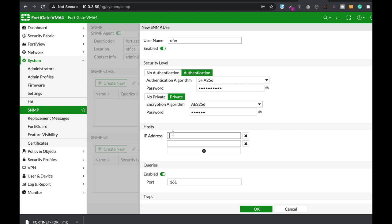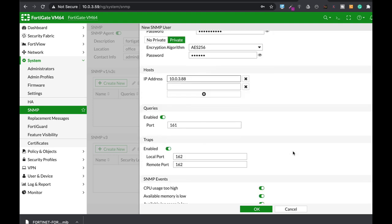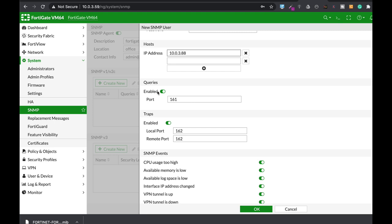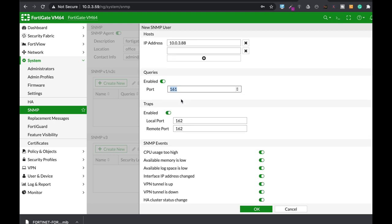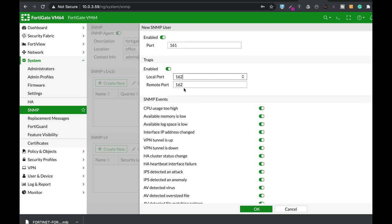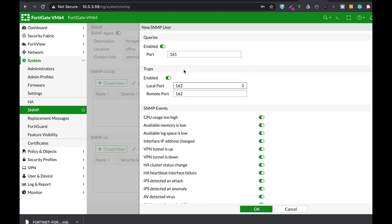Here you will enter the IP address of the SNMP manager. Let's add an address — here we permit our SNMP manager to send queries. The port is 161. If you have another port you need to change, change it here. The traps are the events that your agent sends towards the SNMP manager, and you can choose the different events. Those are the default ports used by SNMP either for queries or for traps.